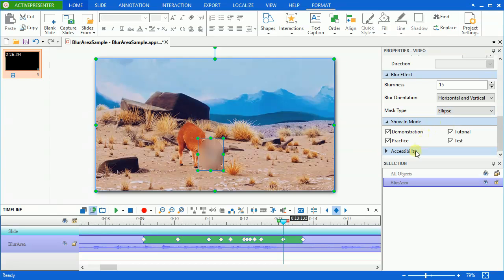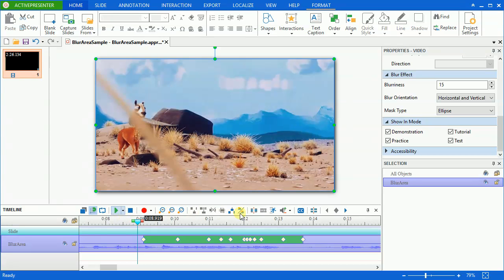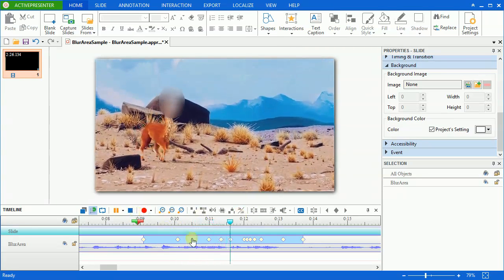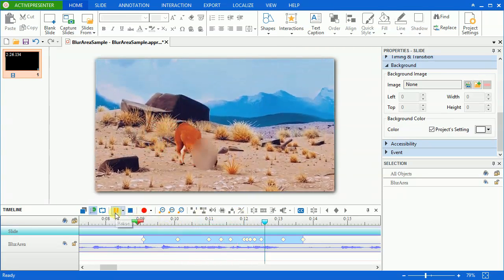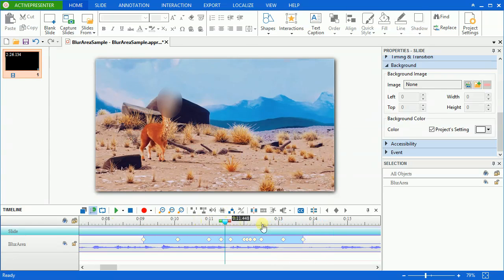The motion object has been blurred. If your video has more than one object that needs to be covered, you have to insert one blur effect for each object.